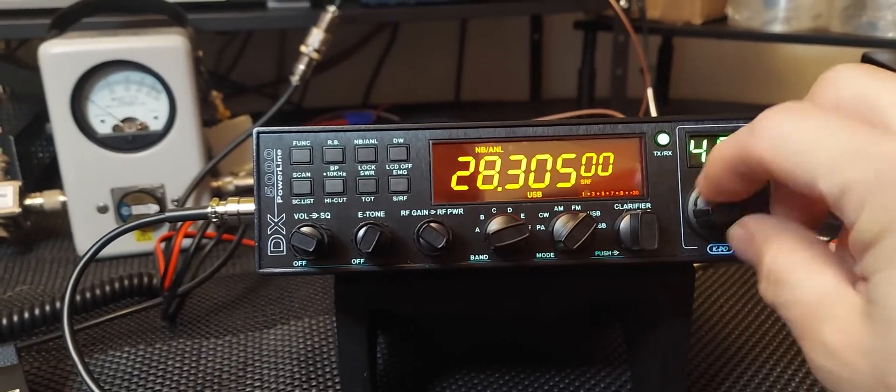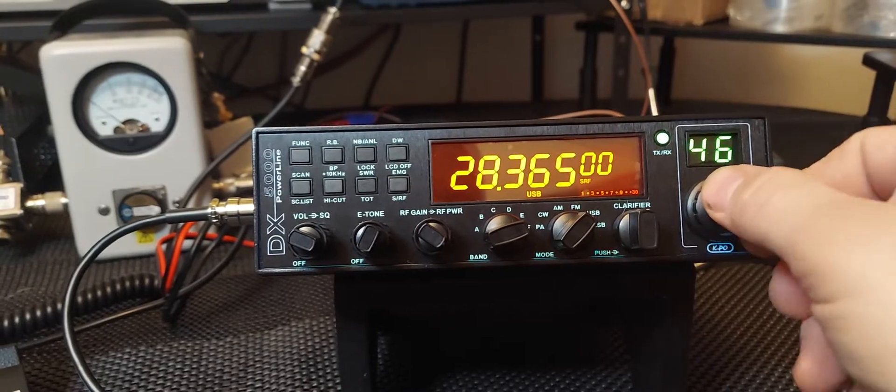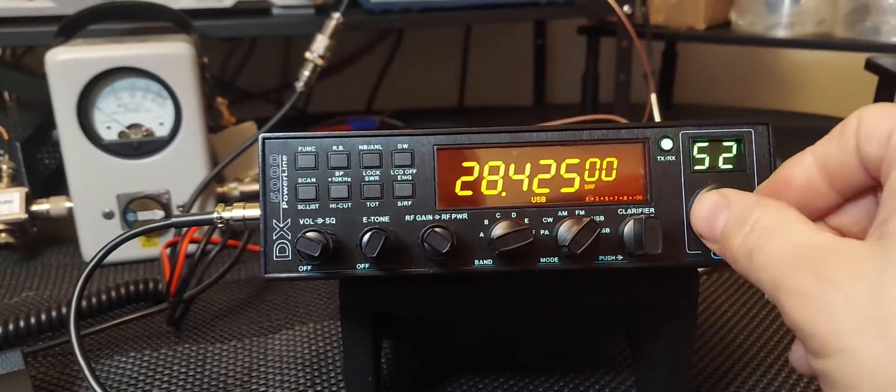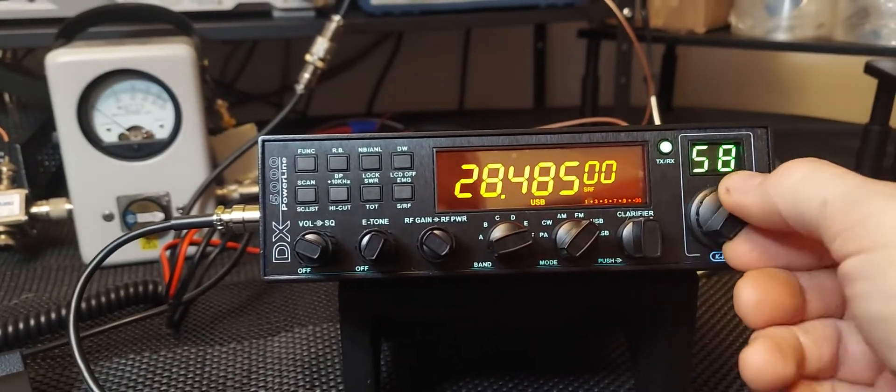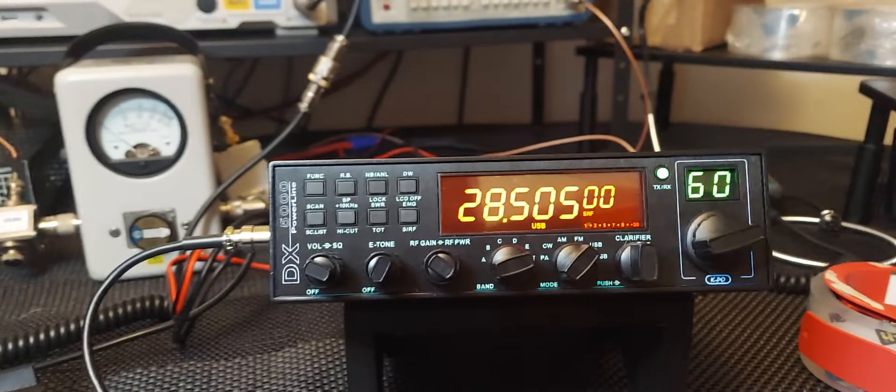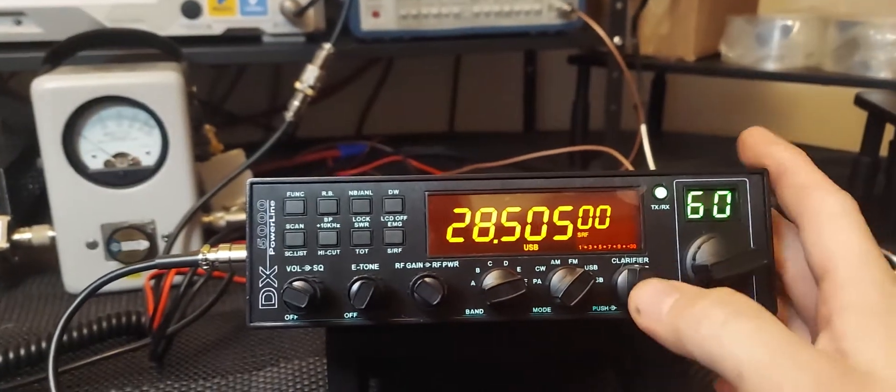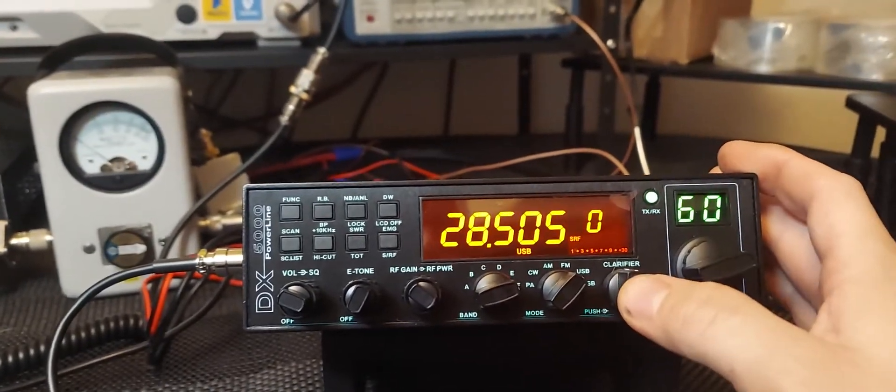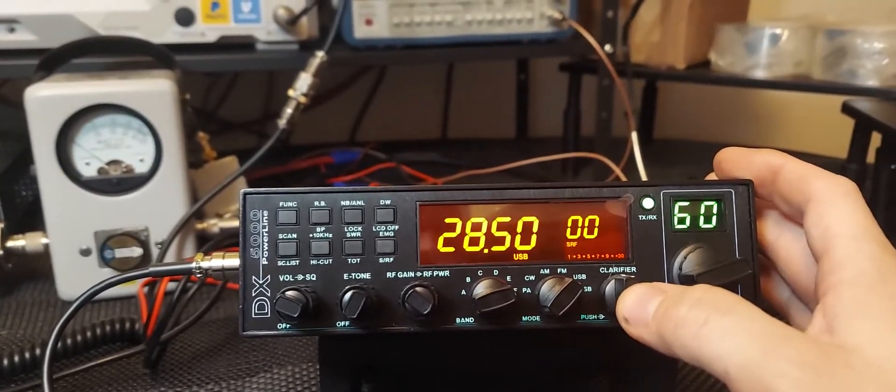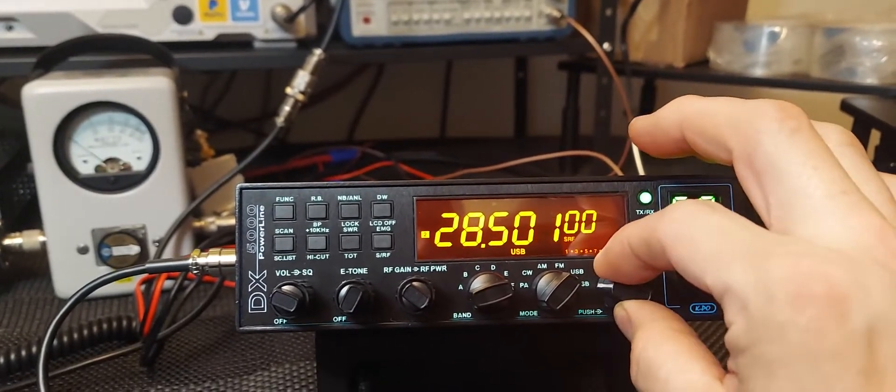You might have to turn on your noise blanker on some of these other frequencies if you want to run it. You have your 28.3 to 28.5 right here. You see the channel display goes up to like 60.